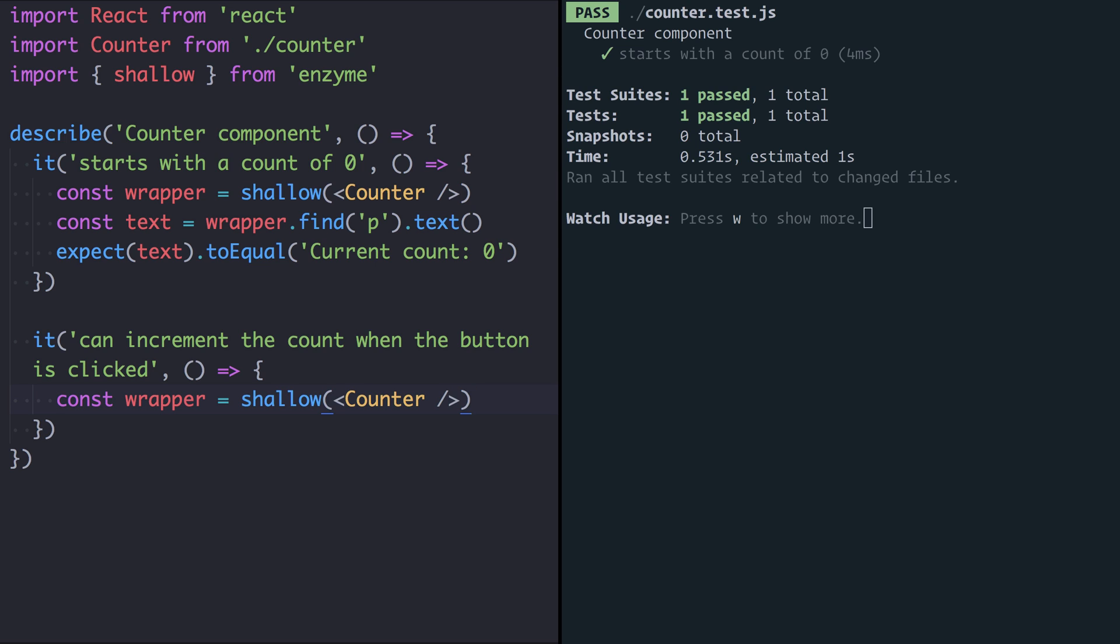You could render the component once and use the same component for all tests that you write. However this is dangerous because then one test could be influenced by another. Say for example we have this test that the button clicks and the count is incremented by one.